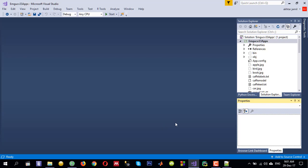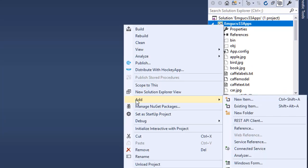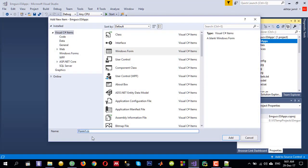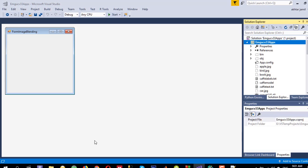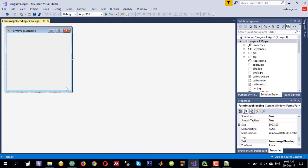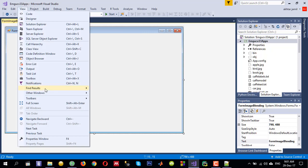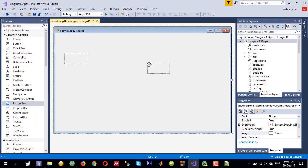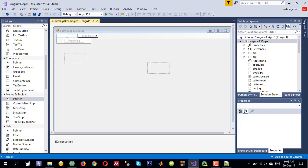Let me add a new form — right click on the project, go to Add, and then click on Windows Form. You can give it any name and then click Add. I need a simple user interface with a few controls. Let me show the toolbox from the View menu and drag and drop two picture boxes to blend and show two images, and a menu bar.